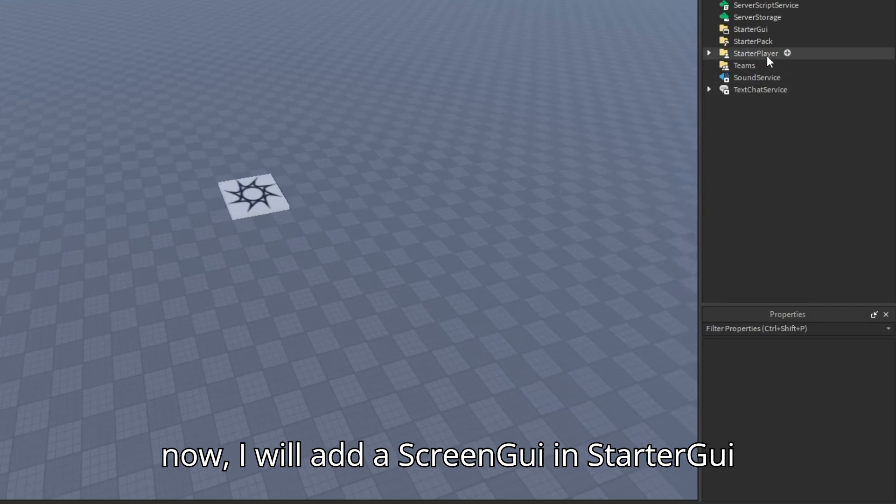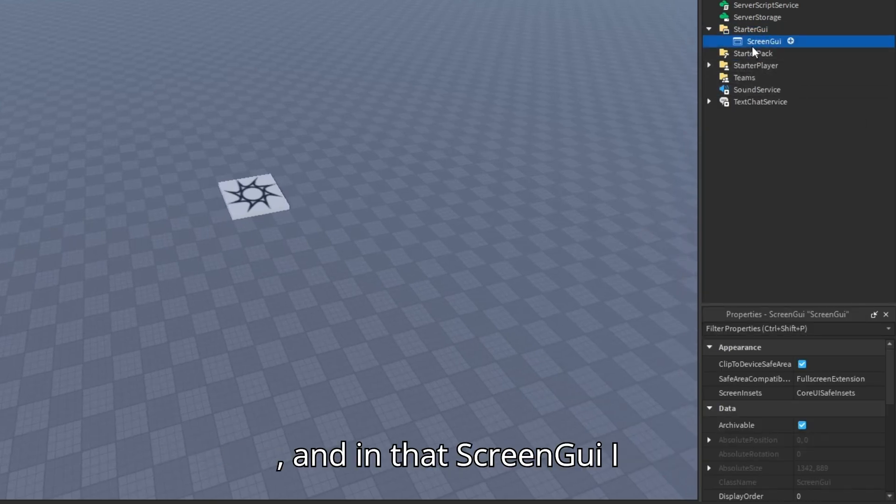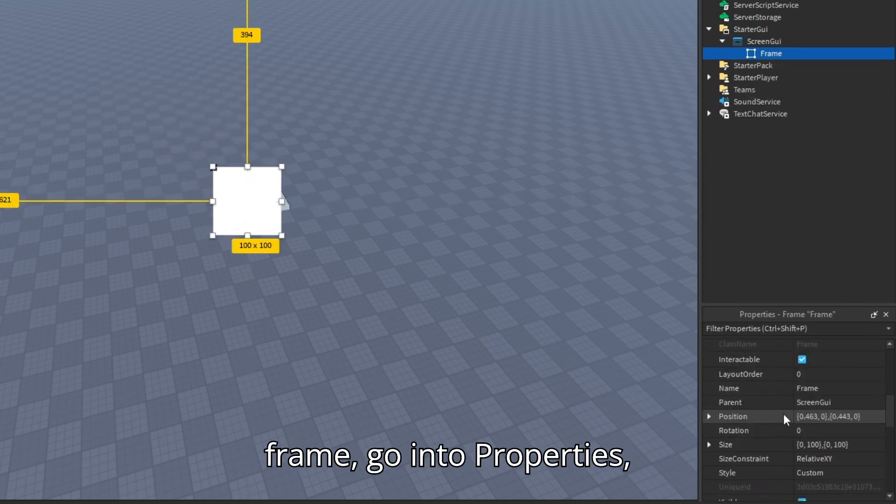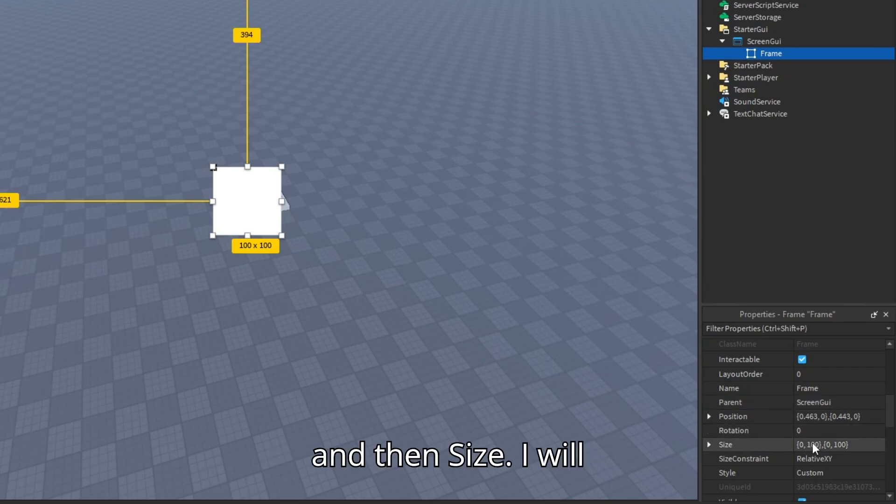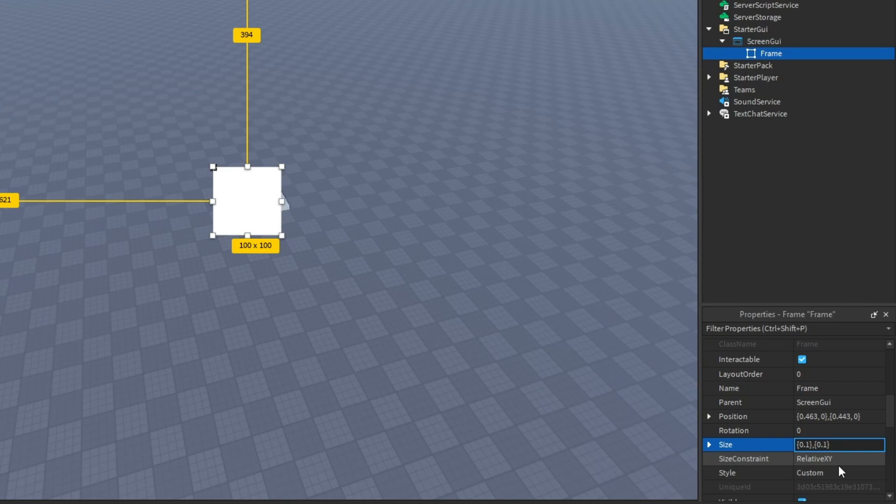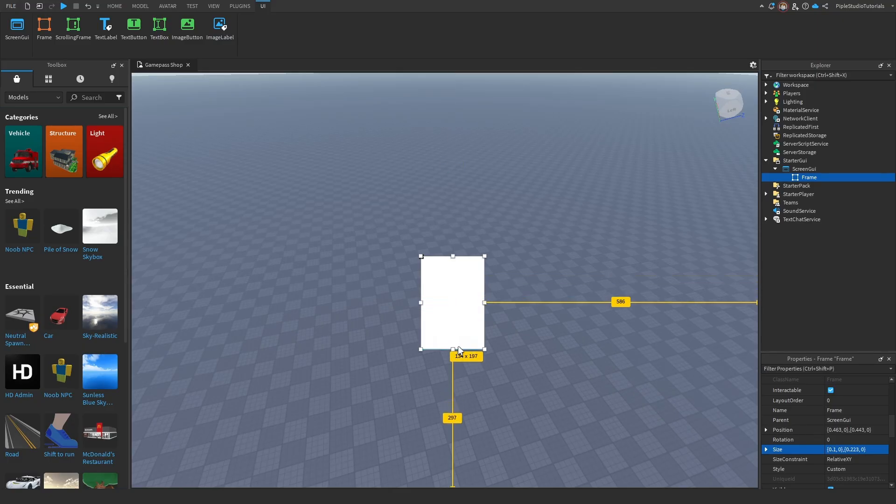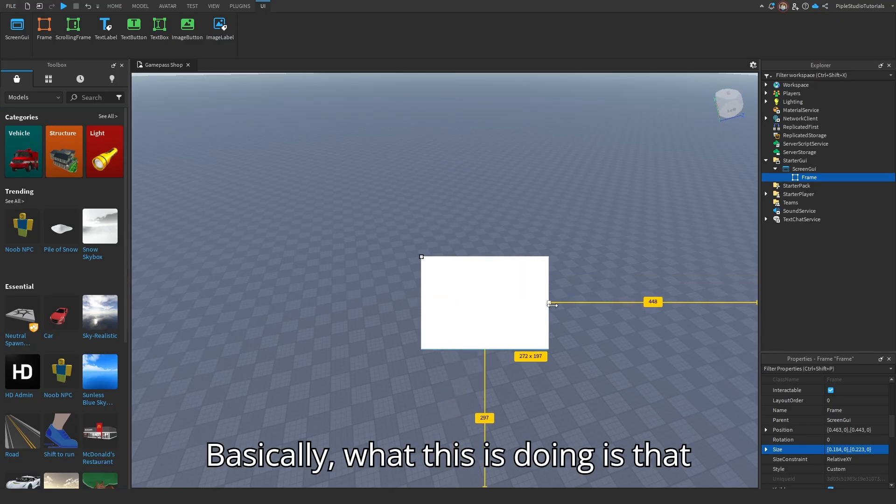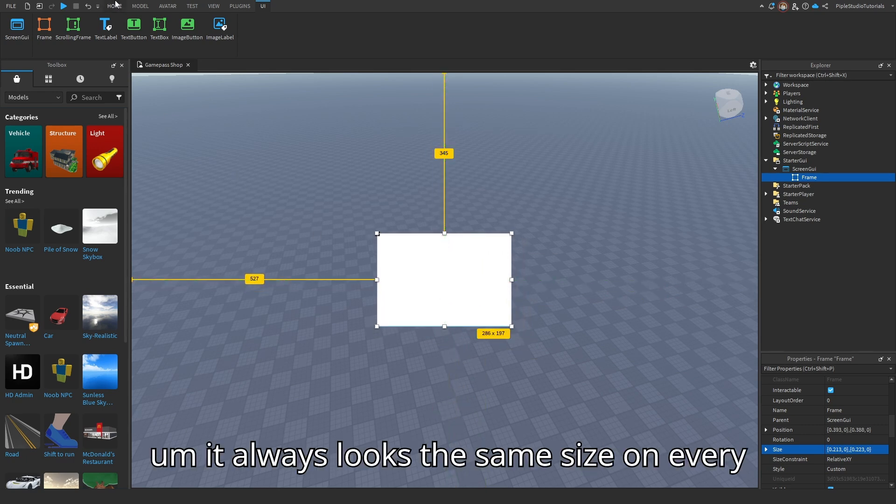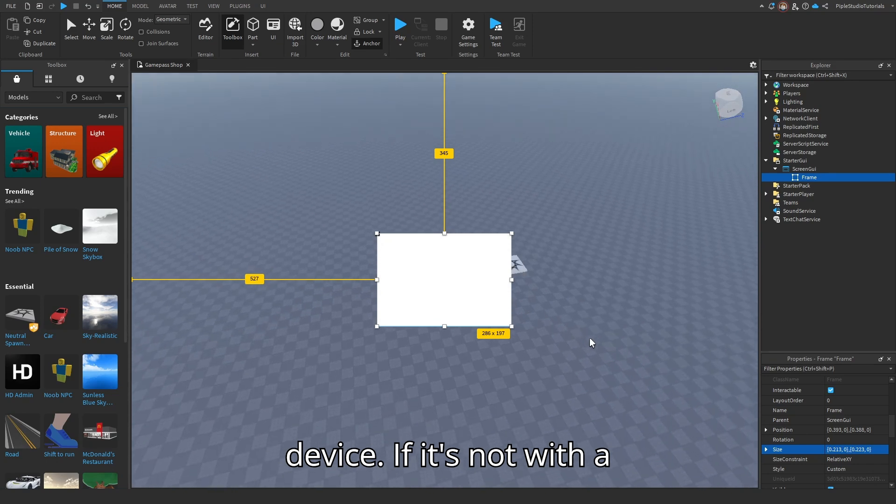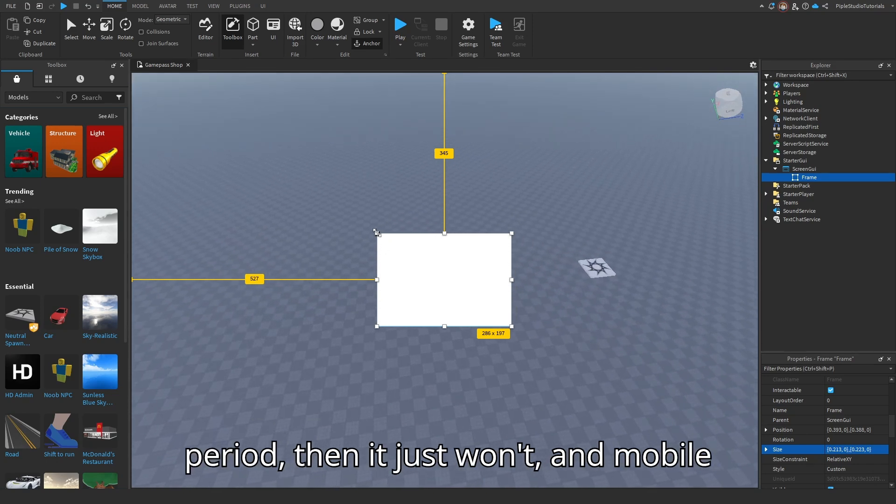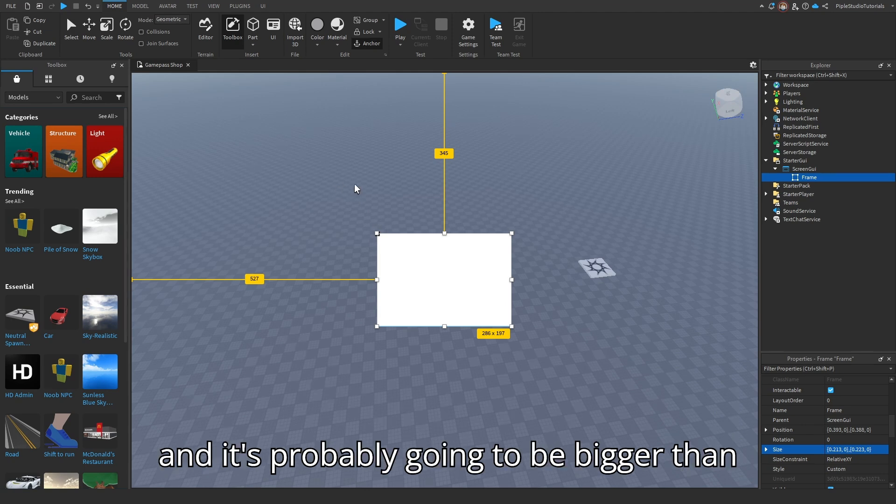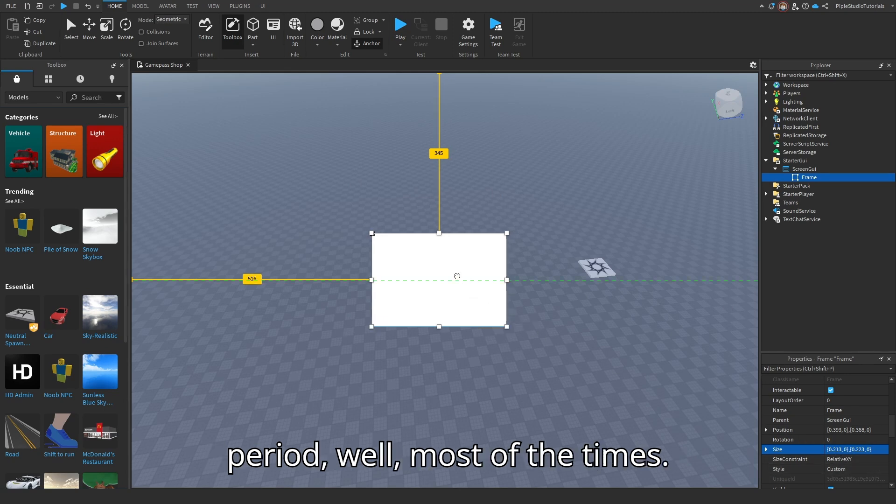Starting now, I will add a screen GUI in the starter GUI, and in that screen GUI I will add a frame. In this frame, go into properties and then size. I will do 0.1 and here also 0.1. Basically what this is doing is that it always looks the same size on every device. If it's not with a period, then mobile players won't see it the way that you do, and it's probably going to be bigger than their own screen. So always do a period, well, most of the times.